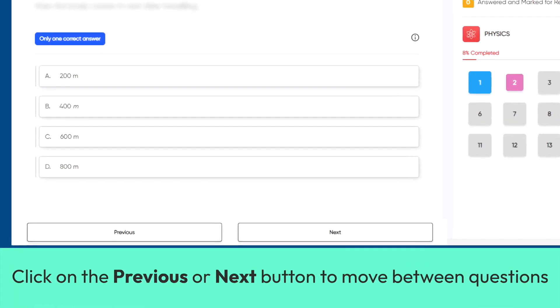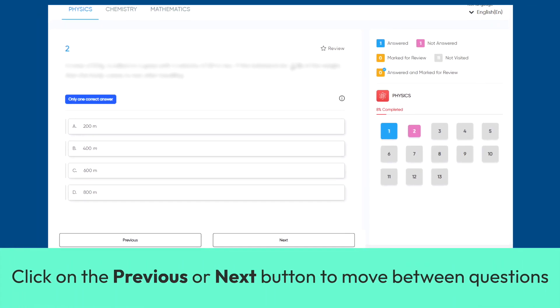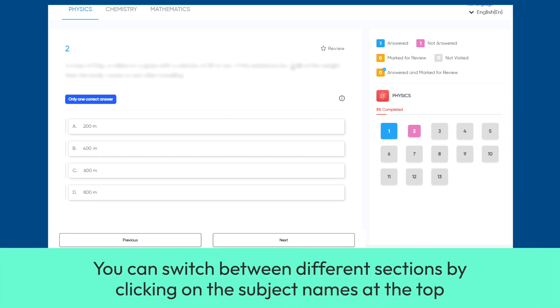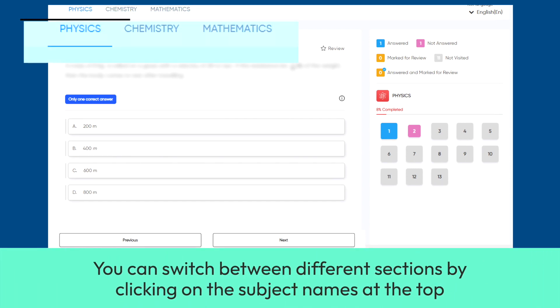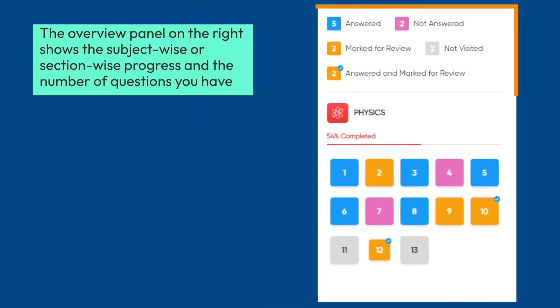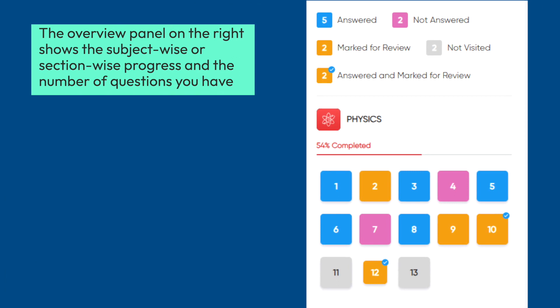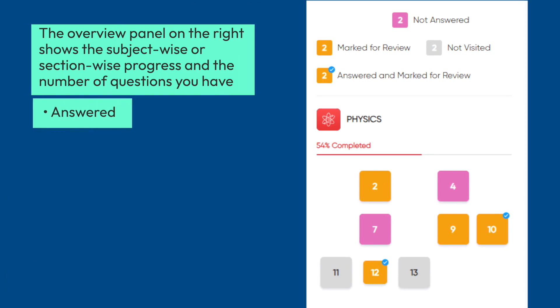Click on the Previous or Next button to move between questions. You can switch between different sections by clicking on the subject names at the top. The overview panel on the right shows the subject-wise or section-wise progress and the number of questions you have answered.